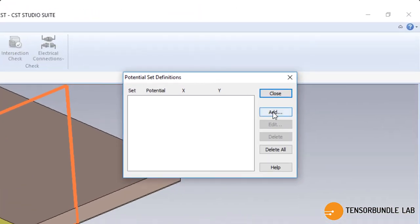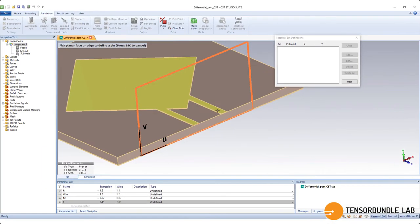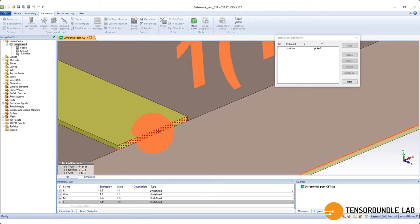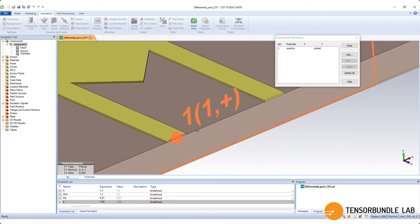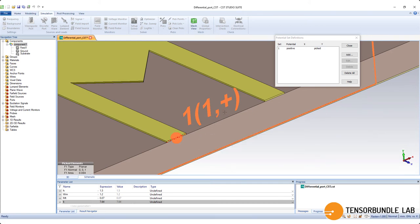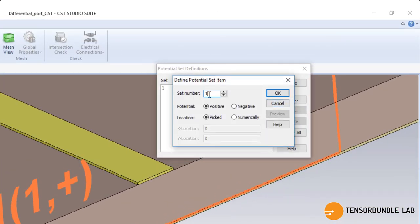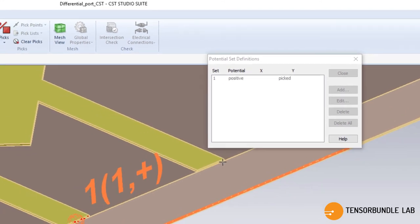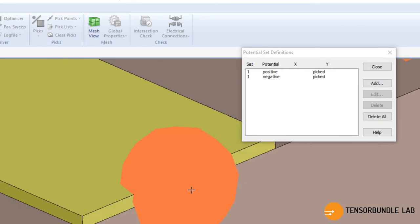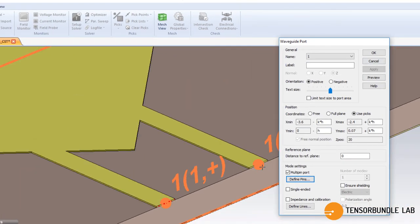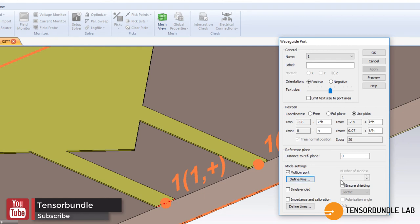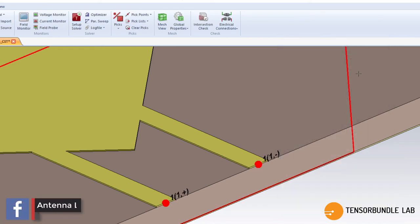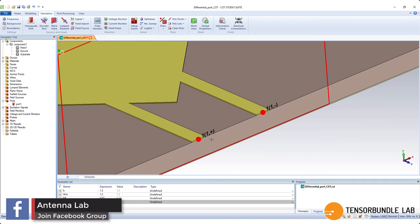We will add number one set and the first one is positive and we have to select this phase. So this is 1 and 1 plus, this is the first transmission line of the differential feeding system and we will add the negative one and again we have to select this phase. Okay, so let's close it. So there you go, we actually created a differential feeding system having two transmission lines with a phase difference of 180 degrees while the magnitude will be the same.